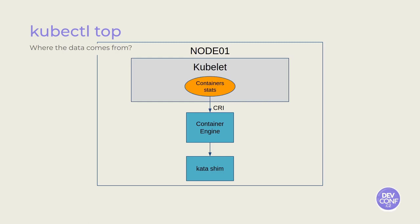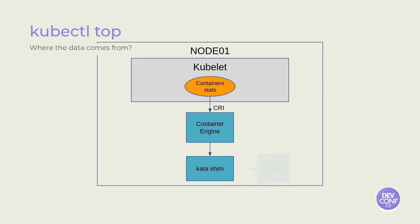But let's elaborate a bit more on how the container stats are collected via the CRI. So, as we have just said, the kubelet retrieves the container statistics from the container engine through the CRI. The container engine gets data from the kata shim, which in turn retrieves the data from the guest OS.